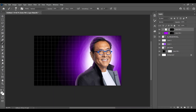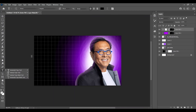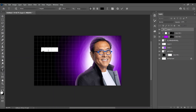Again make highlights. Now you can see how much effectiveness has been added to the subject with the highlights. Now we are going to add the text over the thumbnail.